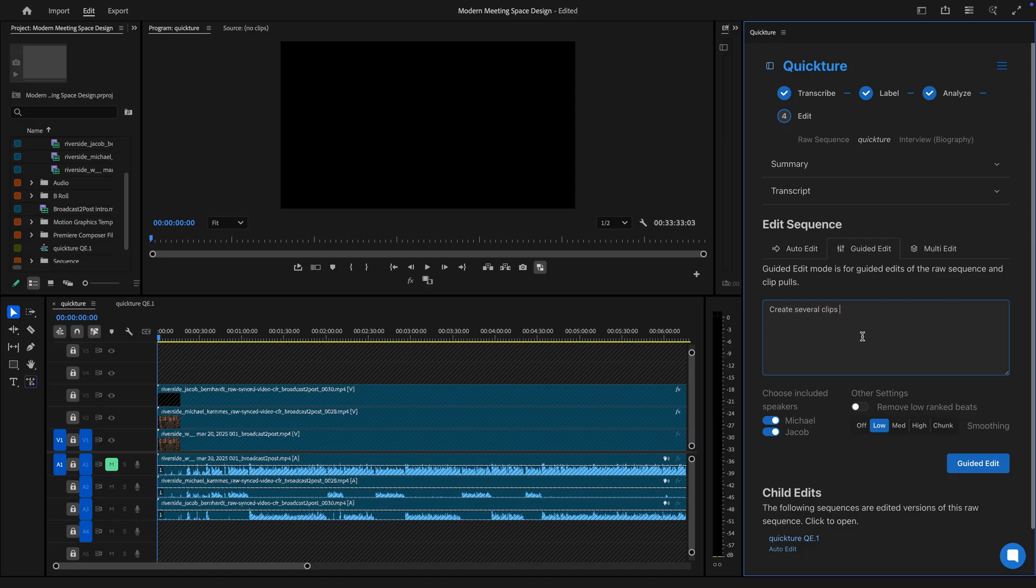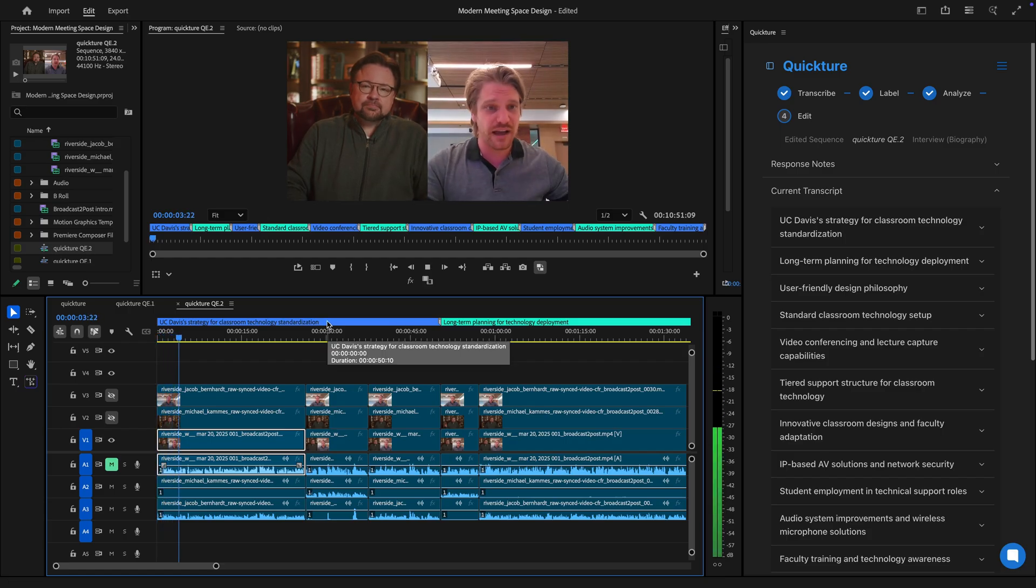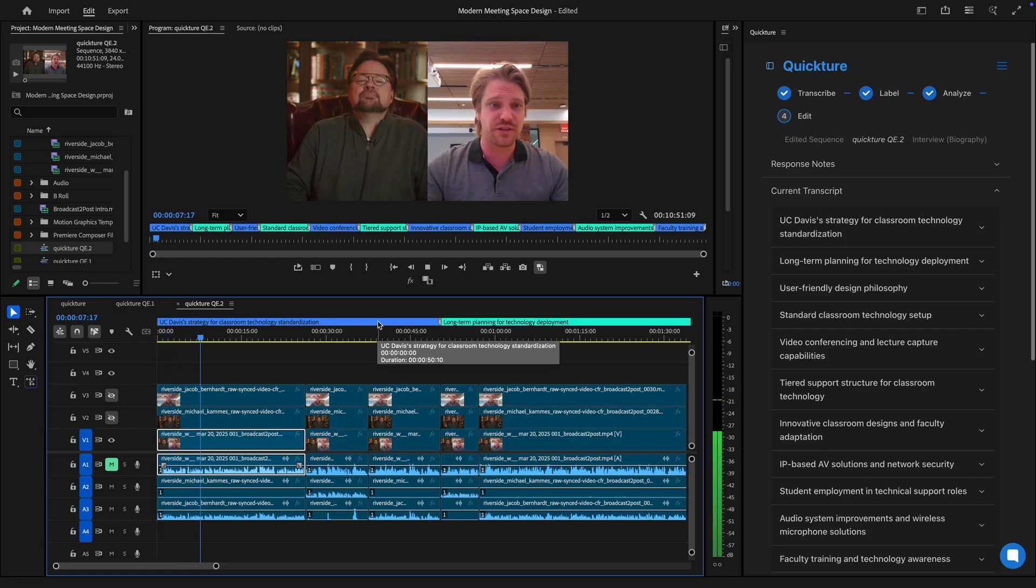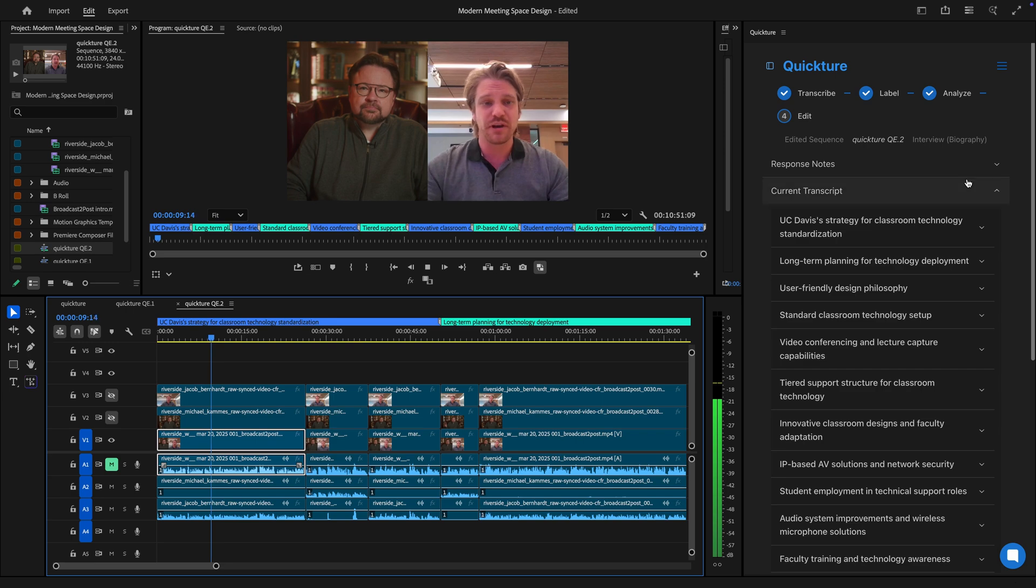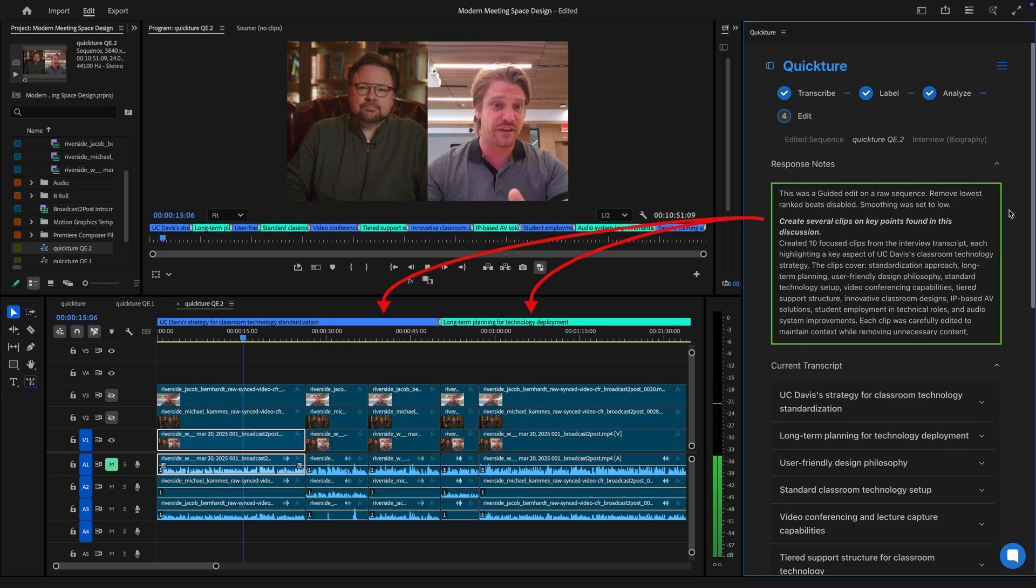I can also see this being extremely useful for people turning out shorter clips for social media. Getting the highlights of that podcast or church sermon or news segment will be a whole lot easier with a tool like Quicture.